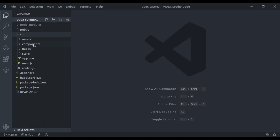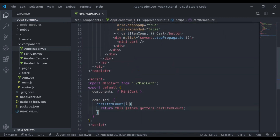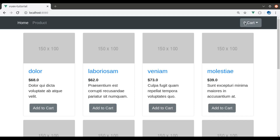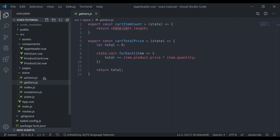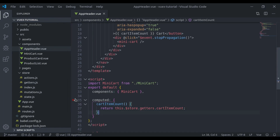So in the components, here in the AppHeader.vue, if we scroll down, here we have a computed property CartItemCount, and that CartItemCount is printed right here. That displays the total cart item count in the mini cart. This computed property returns the data from the getter cartItemCount, and in the store getters, here is the cartItemCount which returns state cart length. In case we need to add more getters in this component, we can create more computed properties.